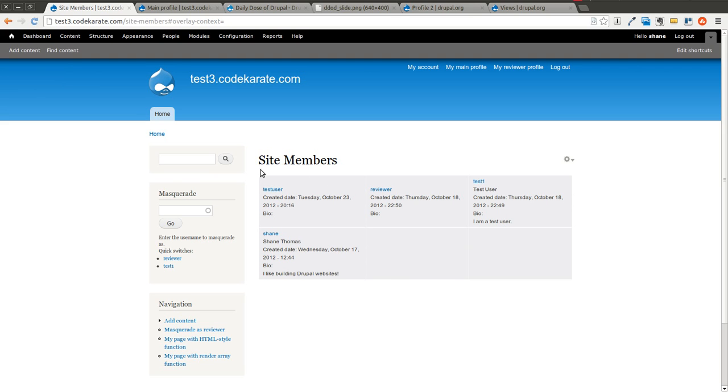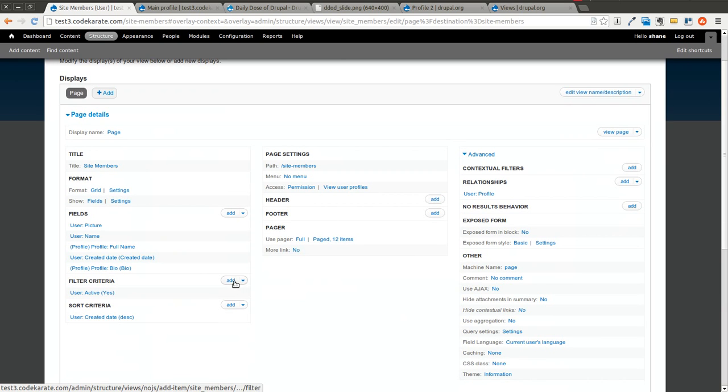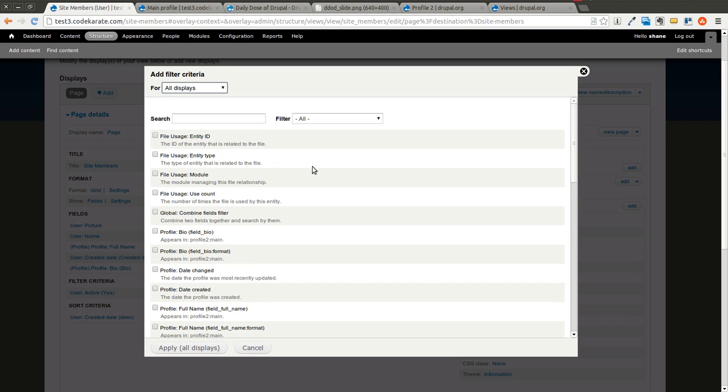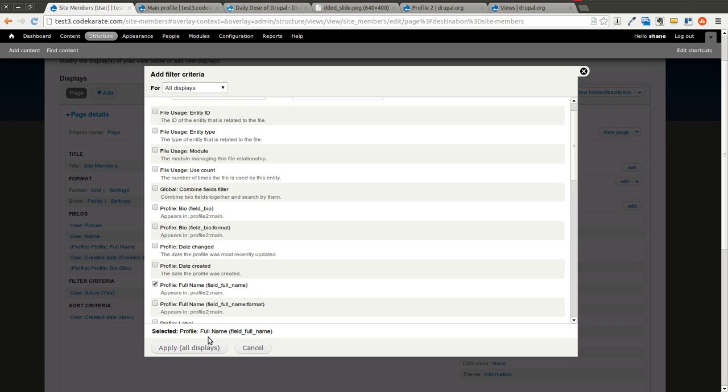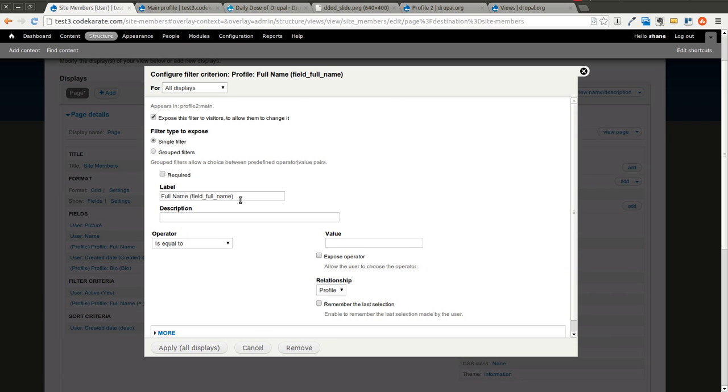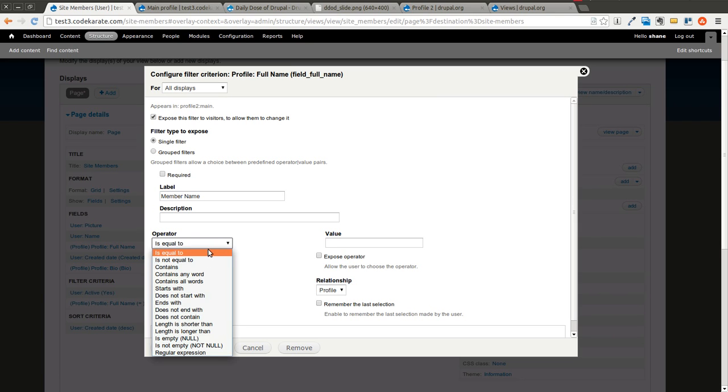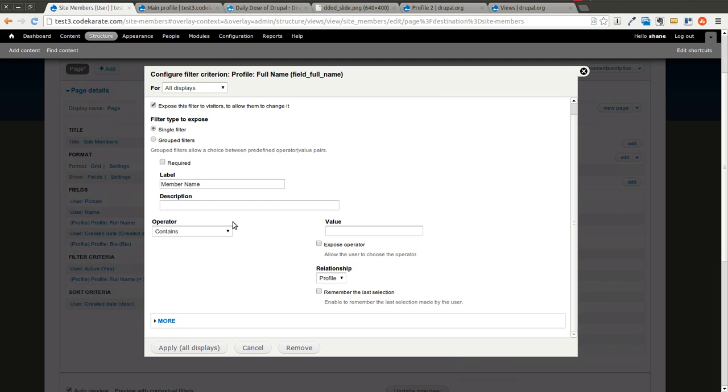And you can do a whole bunch of cool things. You could add different types of filters so you can search site members. You can come into the View and add a filter - for instance, full name. Go ahead and hit Apply. We'll click Expose here. We'll put Member Name. We're going to use contains. Keep in mind, depending on how many users you have, this could make a relatively slow search query, but it will work. We'll go ahead and hit Apply.